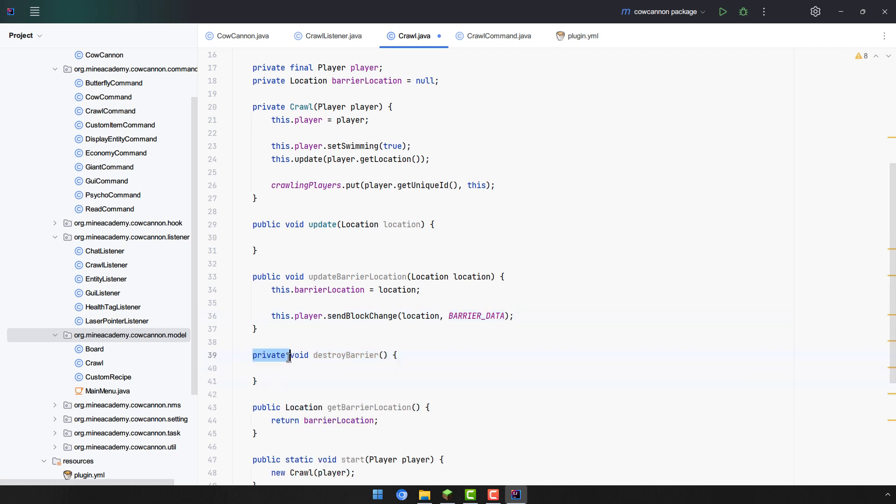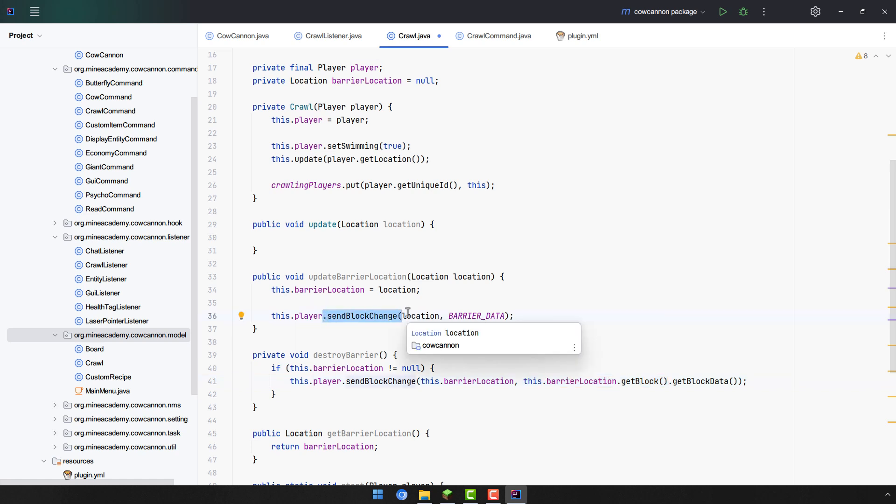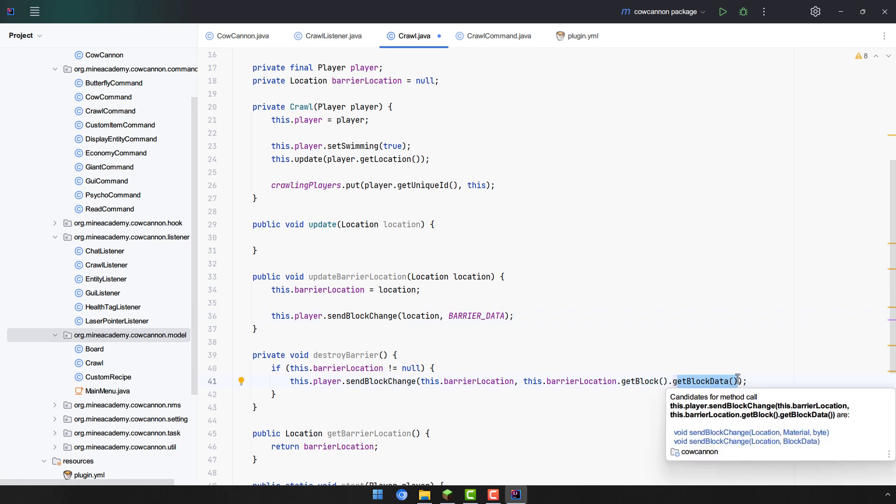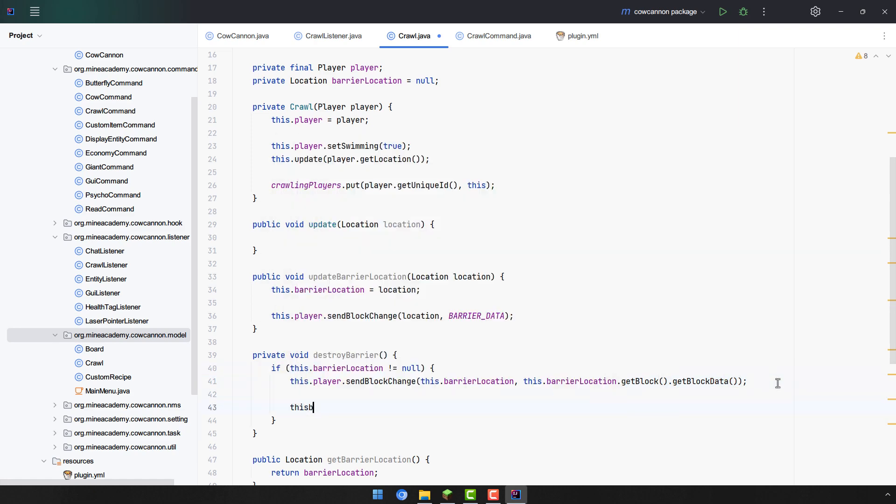Now this one is a bit tricky because we have to check if the barrier location has been set. Sometimes it will not be set as I'll explain later. And then we simply have to send the player for the barrier location and we need to actually get the original block which is there because this one is only a fake packet. We're not actually editing the map in any way. So we're going to get the original block at the given map location and then get the original block data such as the client will then see the original block on top of it after this method is called. Now also don't forget to set the barrier location to null to null the field.